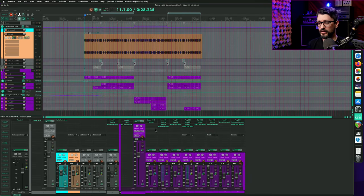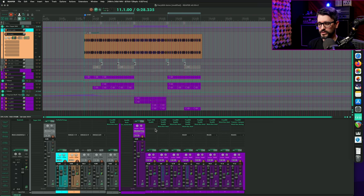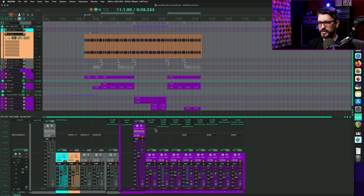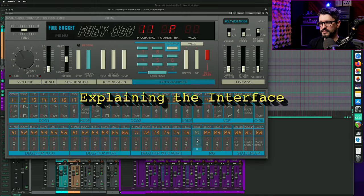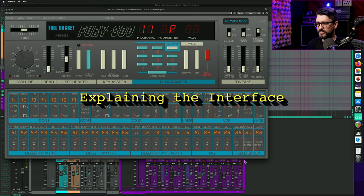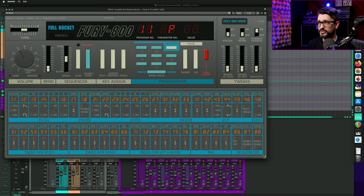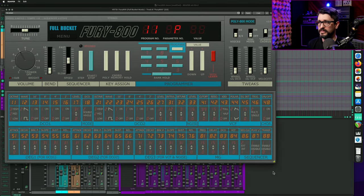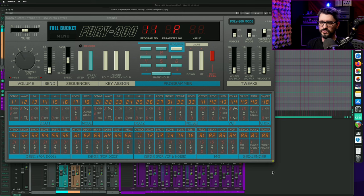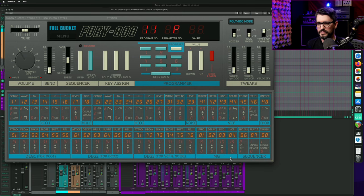So in this demo track, all the synths were Fury 800 mixed with a couple extra plugins for EQ, saturation, reverb, that sort of thing. I love that this is a fully resizable interface. Just drag the corner to resize it and it looks crystal clear at any size.